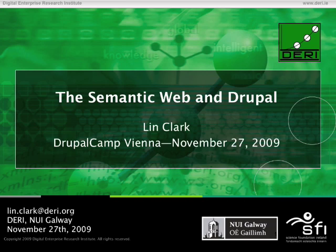The Semantic Web can seem very confusing until you understand that it's based on very simple principles. I'm going to start talking about the benefits that you'll see from the Semantic Web, and then we can get into some of these very basic principles.